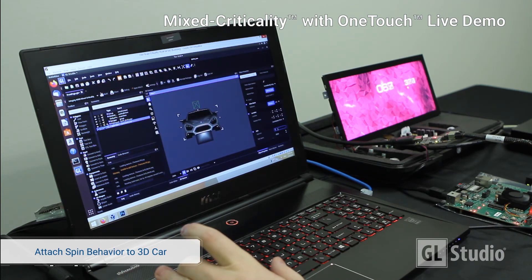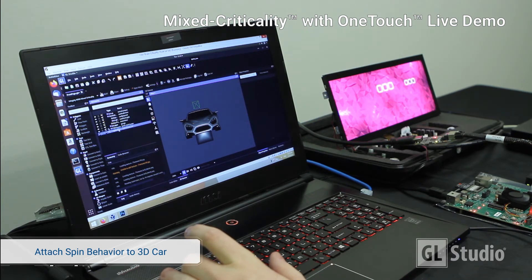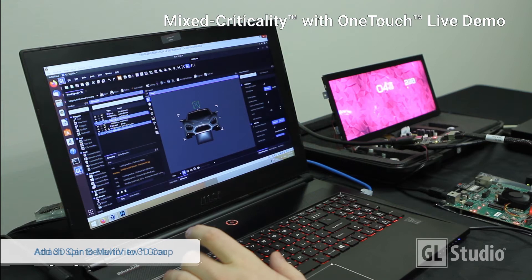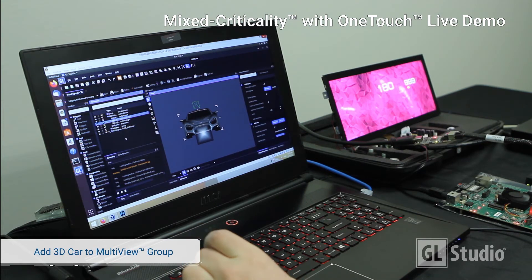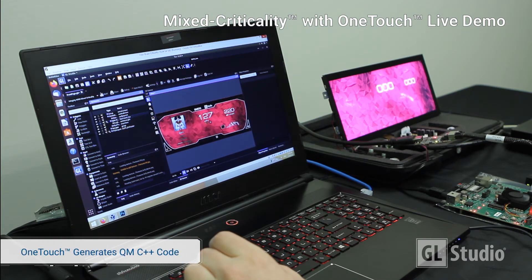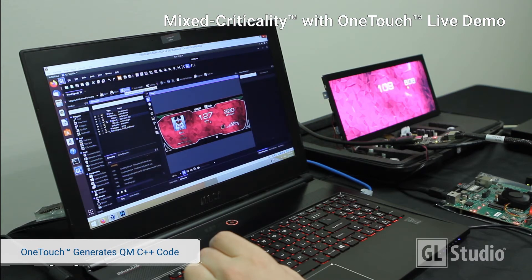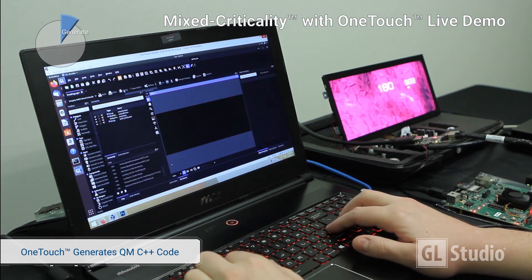Apply spinning behavior to the 3D object, the same as we did for the 2D content. Then add the 3D car to a multi-view group in order to draw both 2D orthographic and 3D perspective content in the same scene.